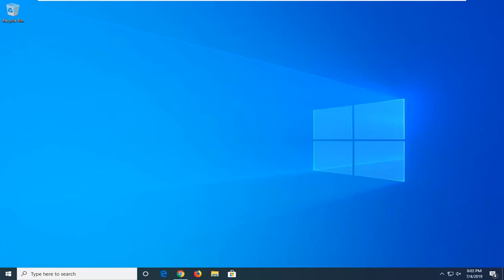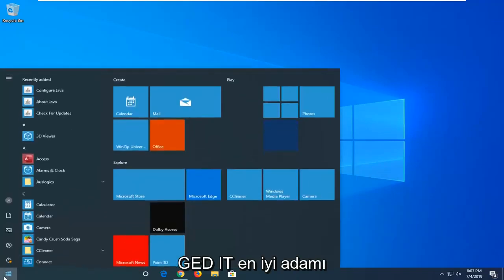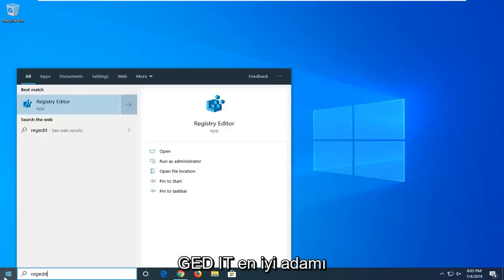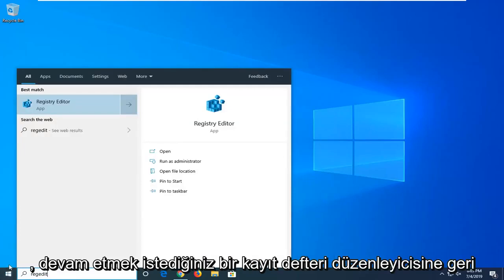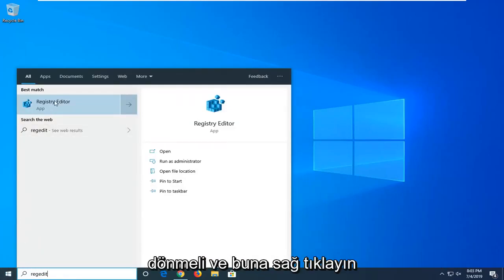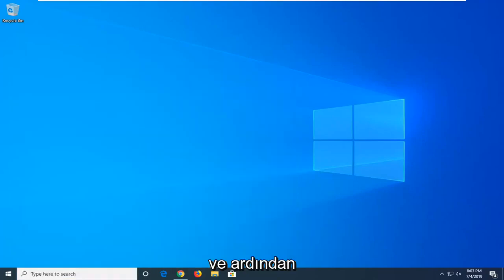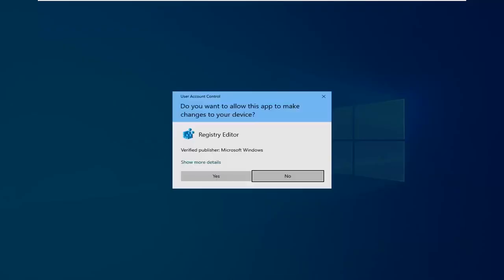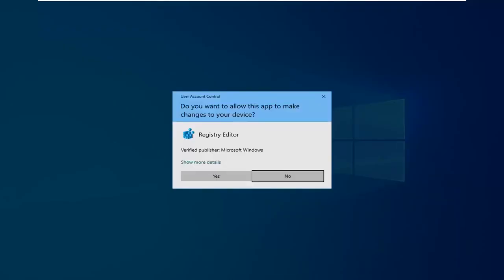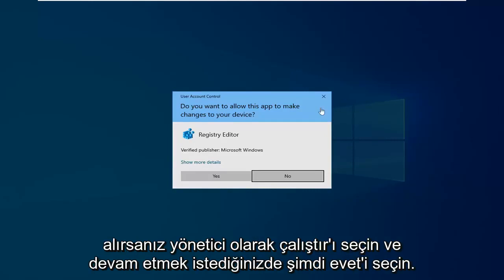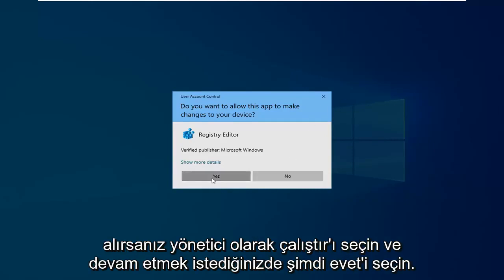We're going to start by opening up the start menu. Just go ahead and left click on the start button one time. Type in regedit, so R-E-G-E-D-I-T. Best match should come back to Registry Editor. You want to go ahead and right click on that and then select run as administrator. If you receive a user account control prompt, which is probably going to be pretty common, you want to go ahead and select yes.